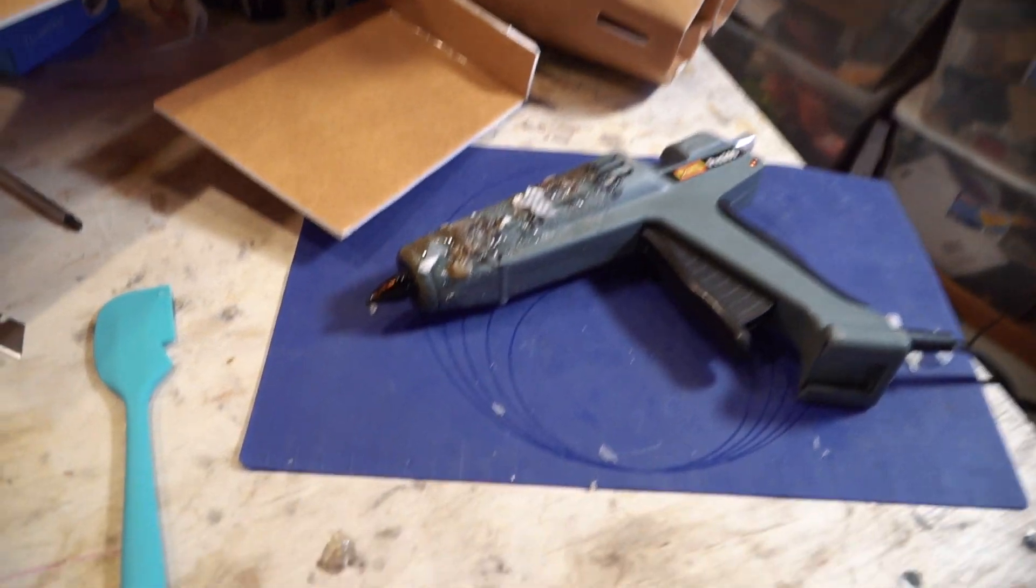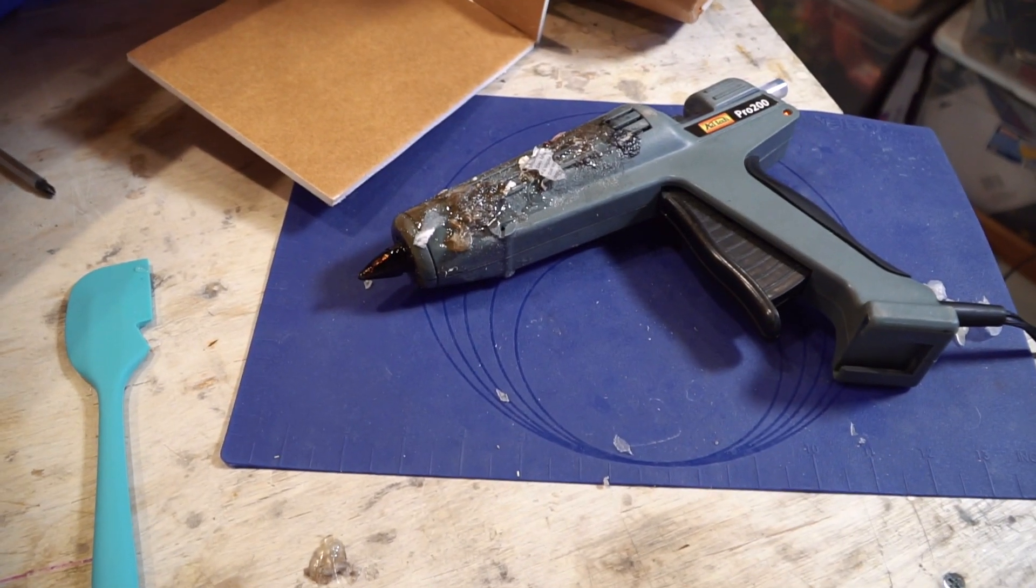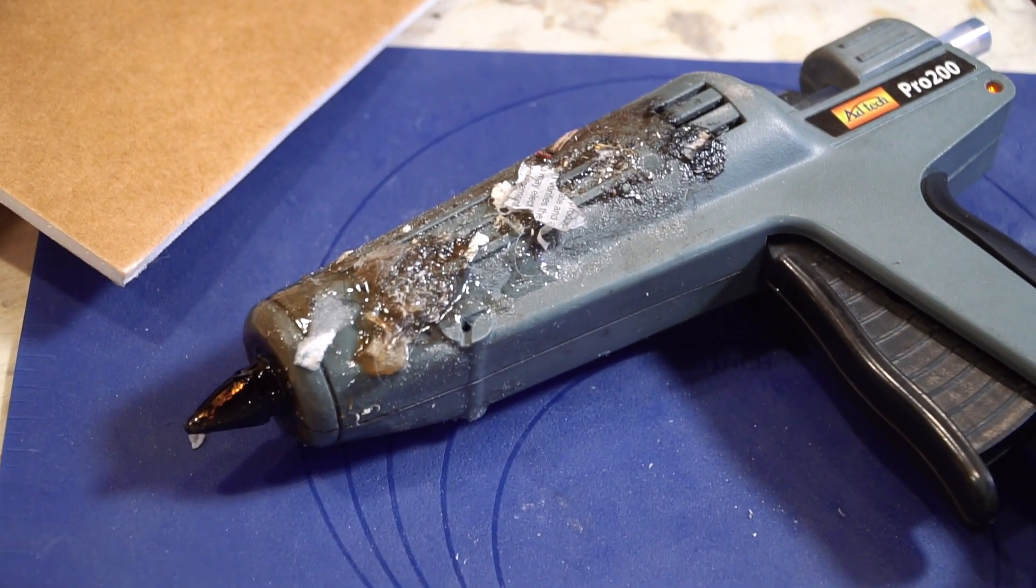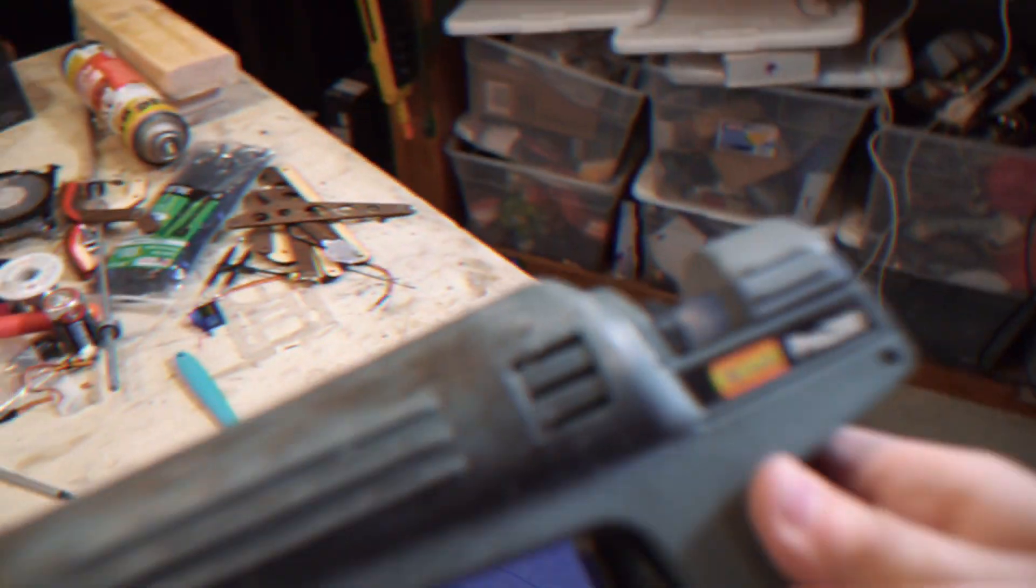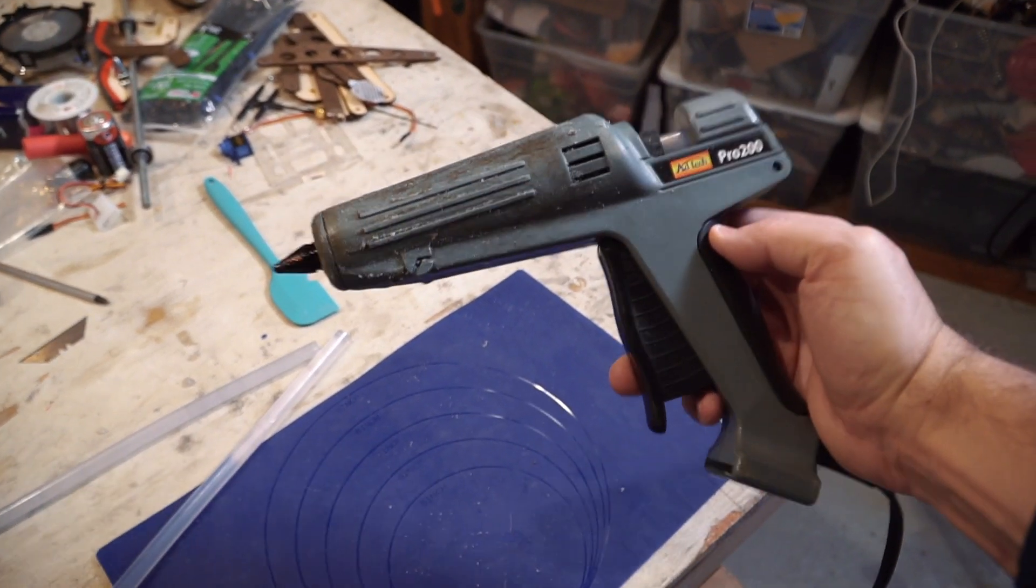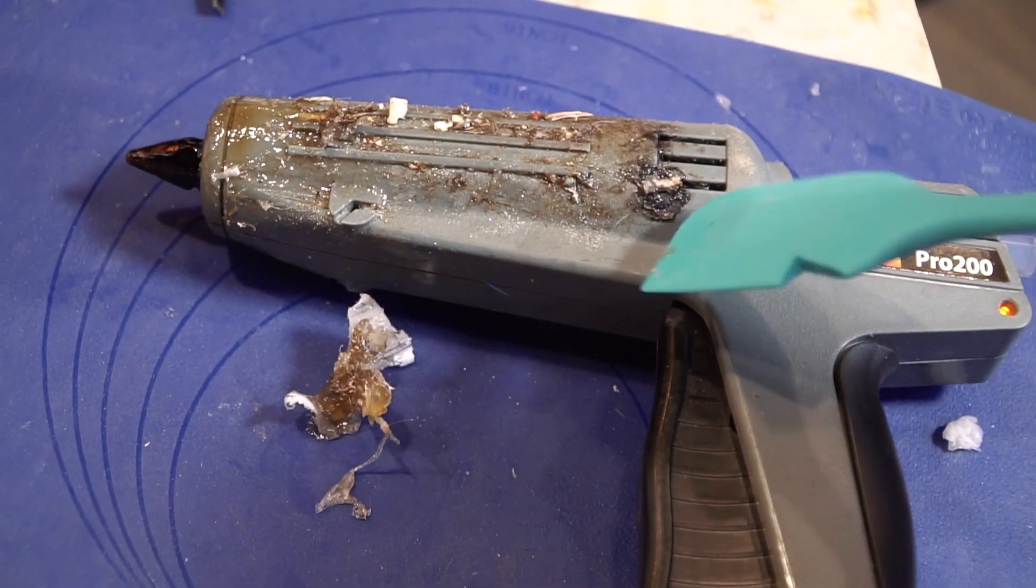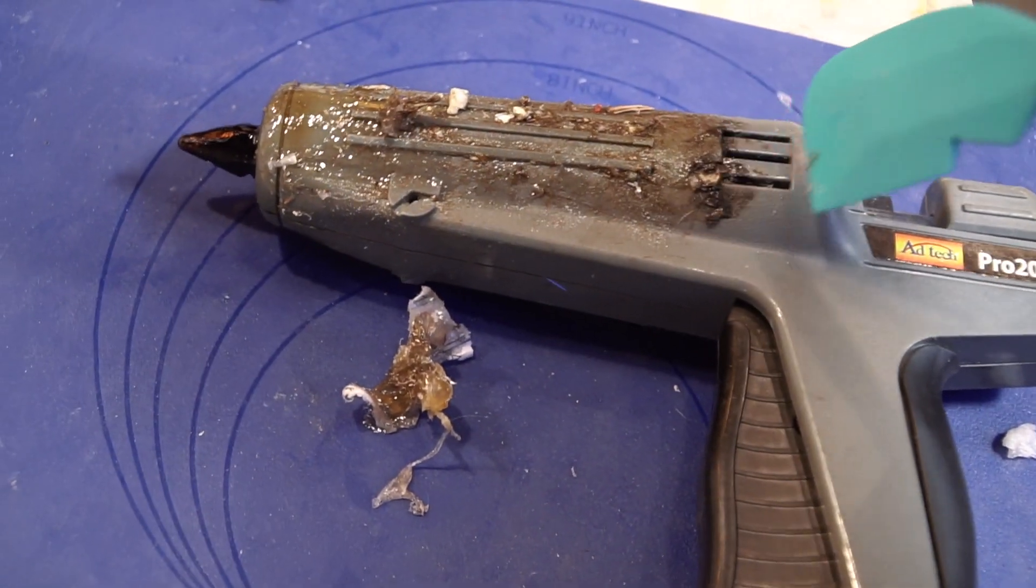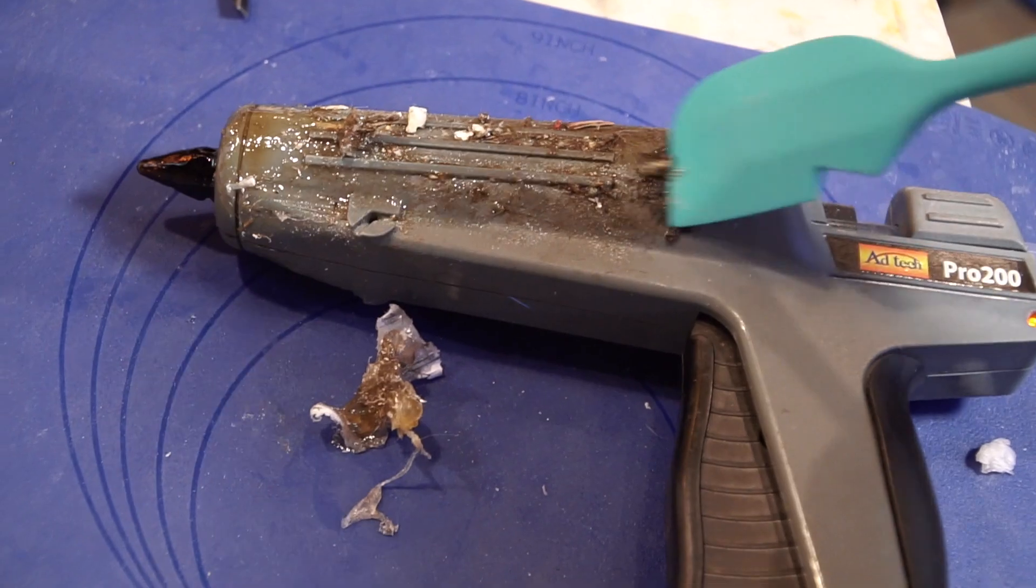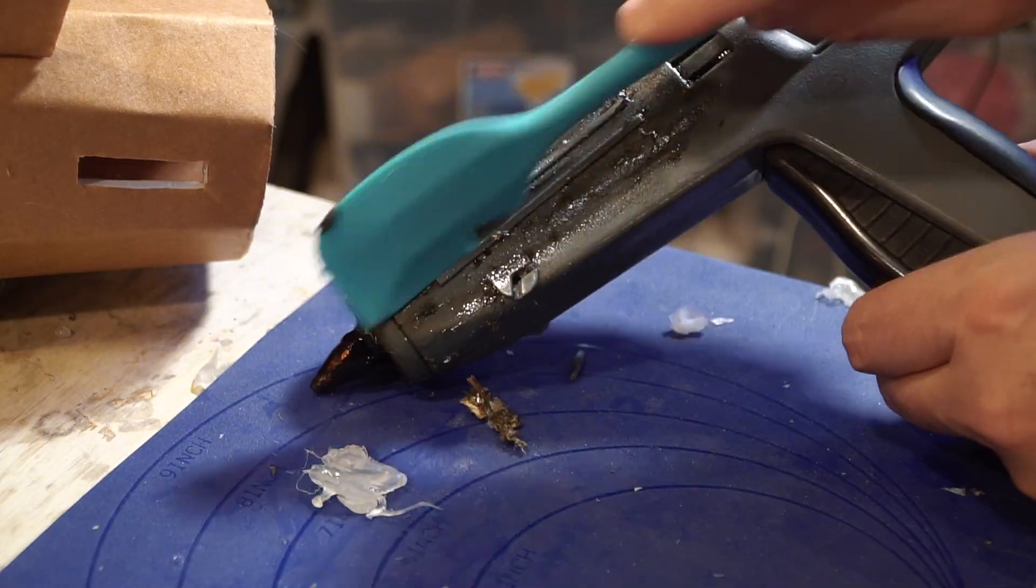If you have some nasty hot glue on your workbench and your hot glue gun, you can easily clean off your hot glue gun just using the silicone spatula while your hot glue gun is still warm.